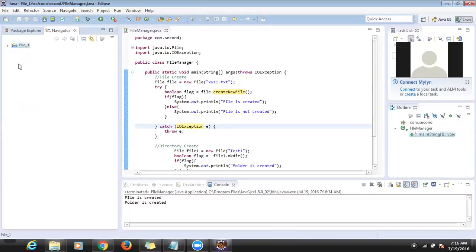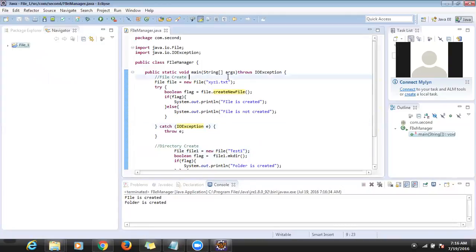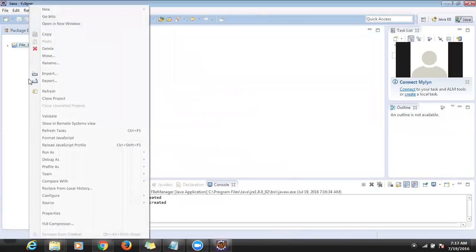We've been just creating empty files — not writing data into them. Now the second part is how to write data. How to create files plus how to write some data into that file and how to read the data.